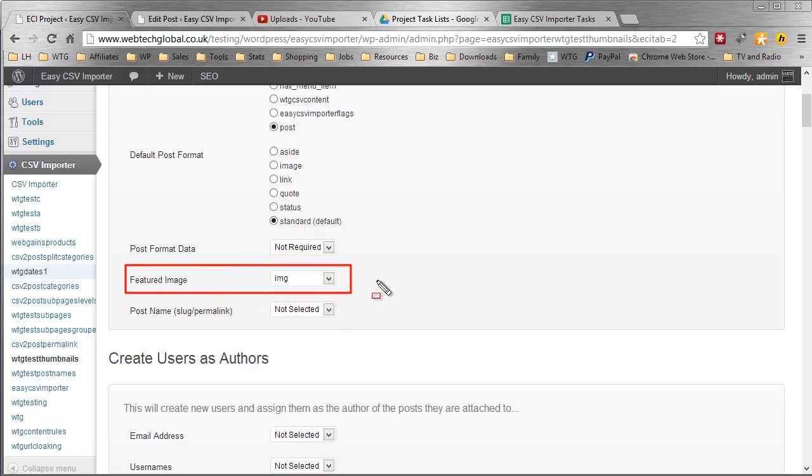I've selected my featured image header which is IMG and yours may be different, yours may be IMAGE or something totally even different from that. That's absolutely fine. Easy CSV import will work with any CSV file headers so you do not need to copy my CSV file.